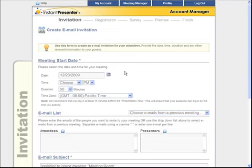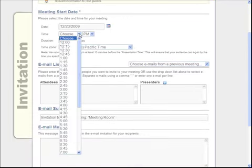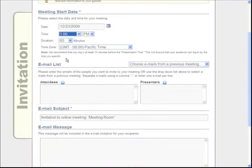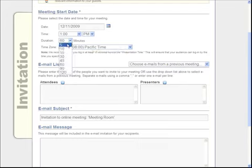This is going to take you to the invitation screen. The first thing we're going to want to do here is set up a meeting start time. You're going to set a time, your date, a duration of the meeting, and what time zone that time applies to.